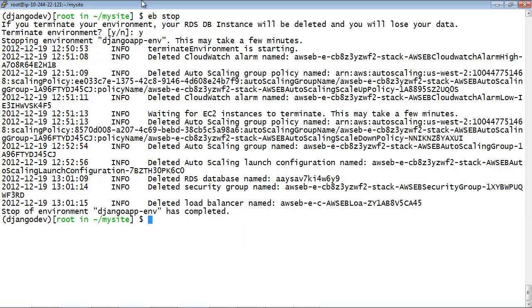AWS Elastic Beanstalk displays status messages at the command line as it terminates each resource. You can keep the local application for future testing with the same version and configuration.